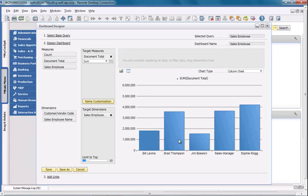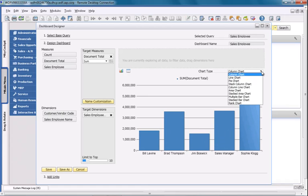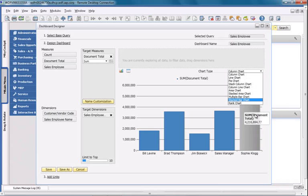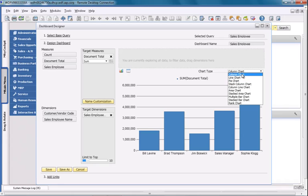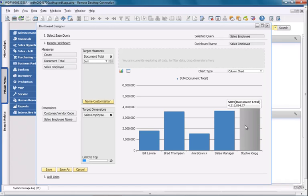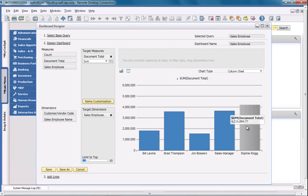As you can see, my data is now displayed as a chart. There is a range of chart types that you can select from, but we're going to select the column chart. Now I have a visualization of invoice document totals broken down by SalesEmployee.